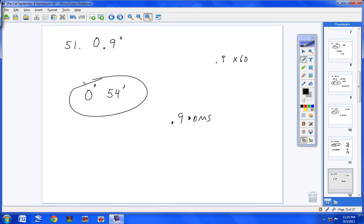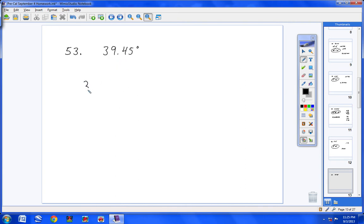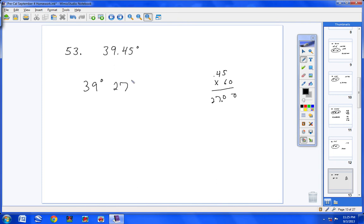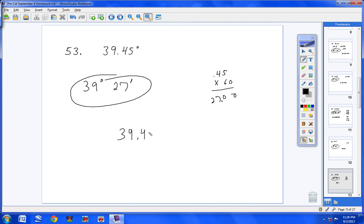Number 53: we have 39 degrees. Take 0.45 and multiply by 60 — you get 27, with no decimal, so the answer is simply 39 degrees and 27 minutes. Another way: type 39.45, hit 2nd, APPS, scroll to option 4 and hit Enter. Up pops arrow DMS — hit Enter and you get the same answer.